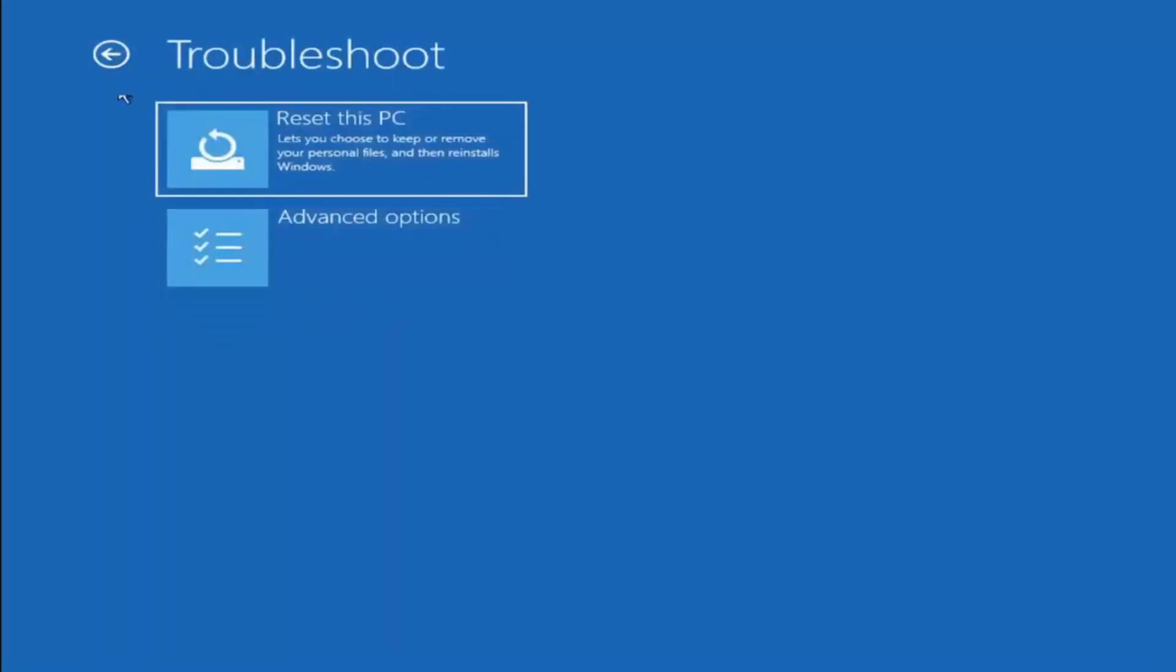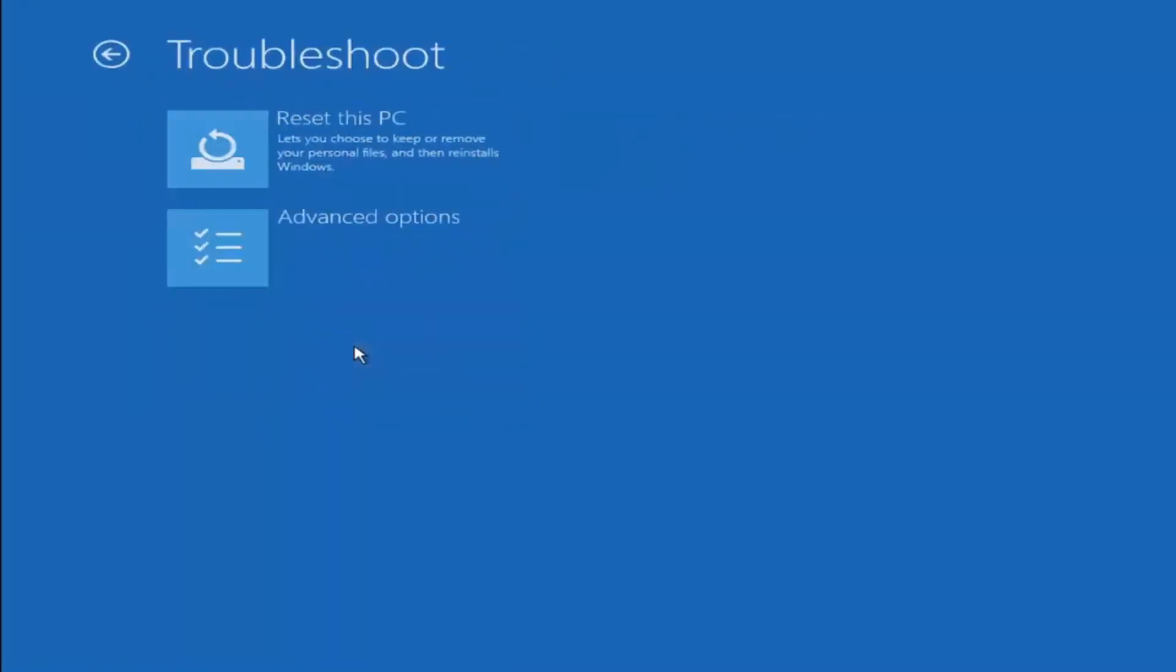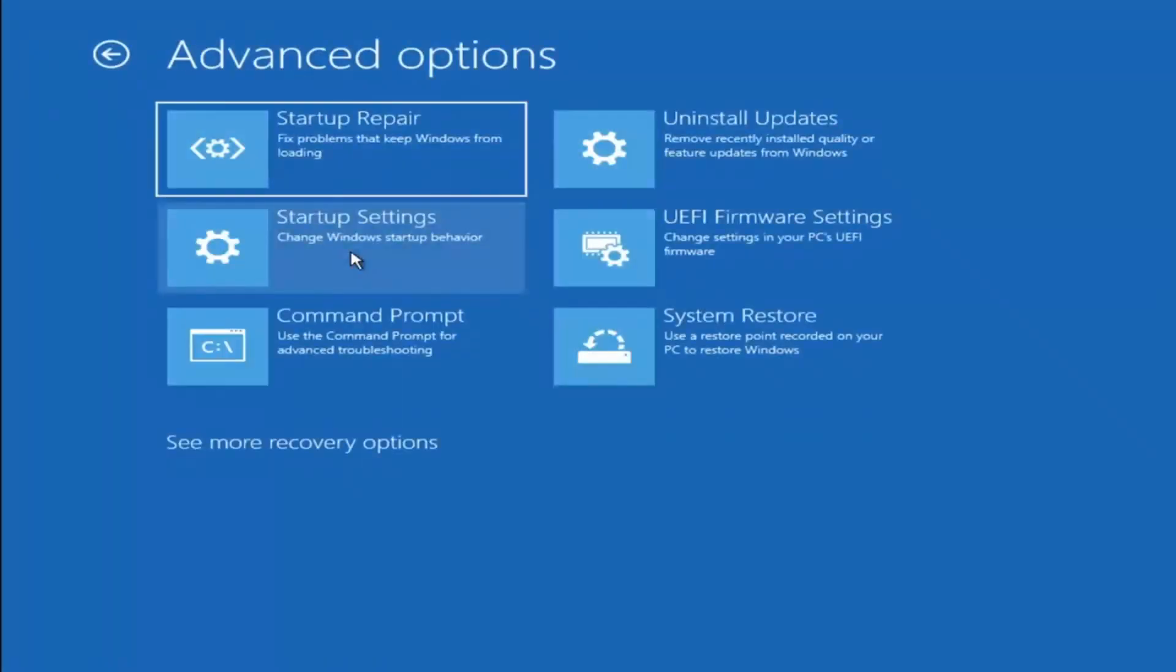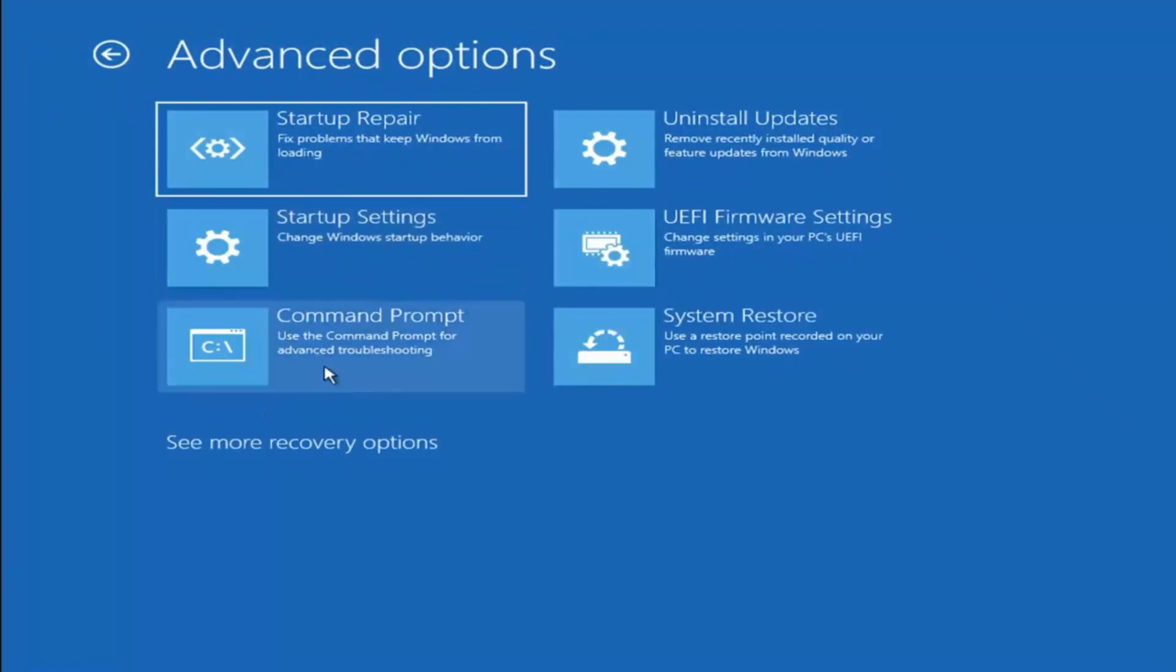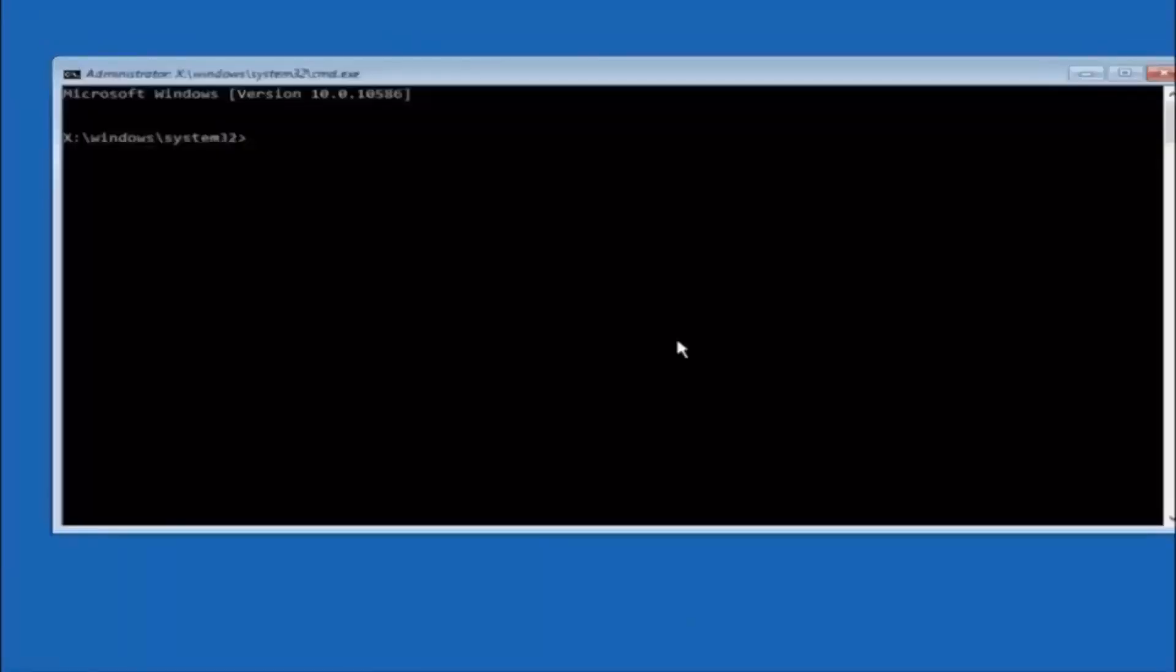And then something else you can try here if you go back to Choose an Option. Another option, if you go underneath Choose an Option and select Troubleshoot, Advanced Options. And now select where it says Command Prompt.